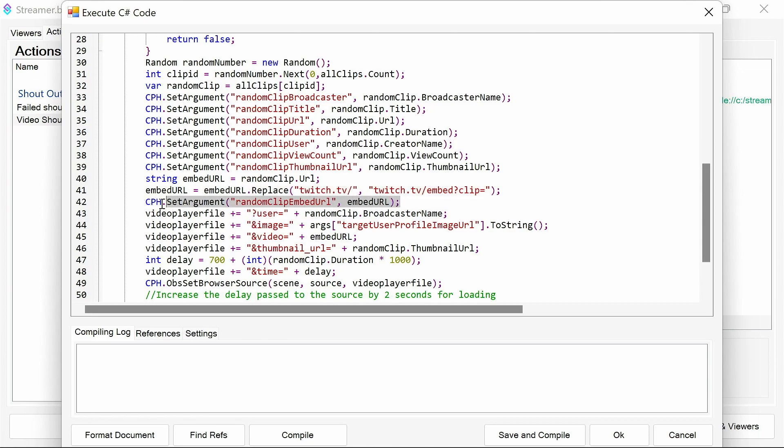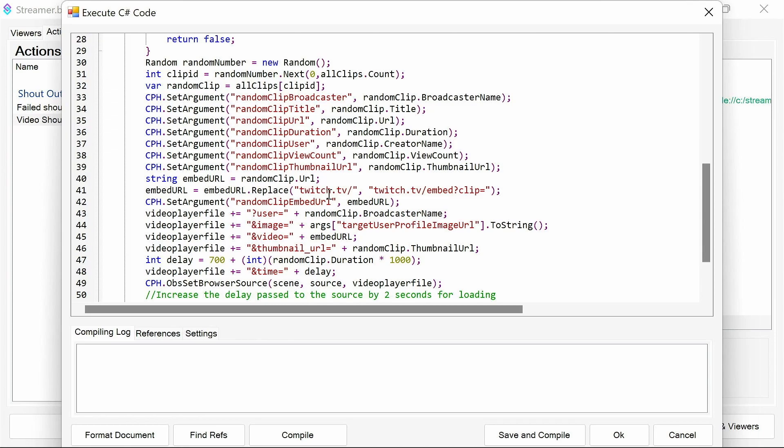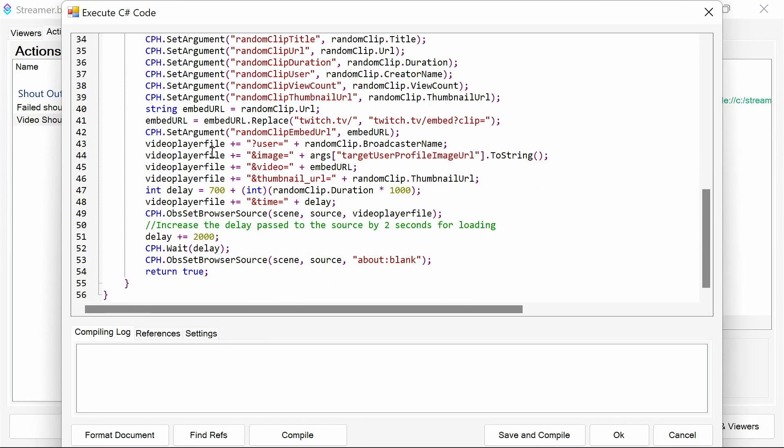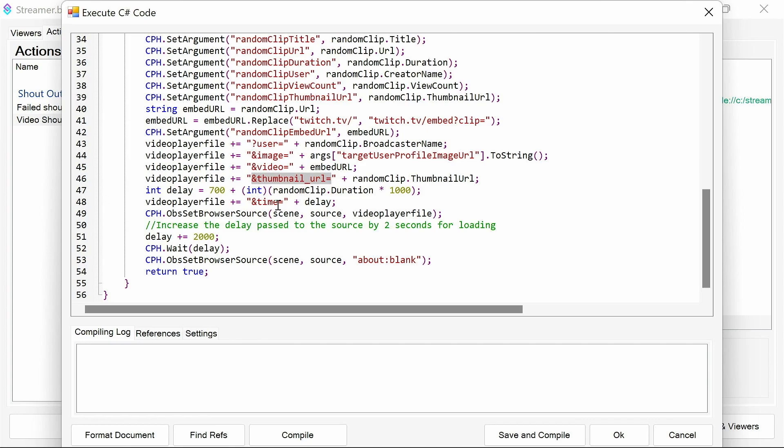We then are building up a URL. So the random clip embed URL, which is also in the settings, we pull that in. Sorry, no. We get the random clip.url. Yep. So the random clip.url, we then start changing around for use later on. Now the video player file, we've already defined that up top here from the global settings. And then we add things like the user for the broadcaster name, the image, the target profile image URL, the video URL, and the thumbnail URL as well.